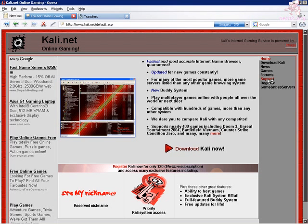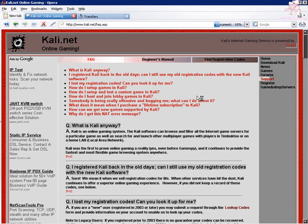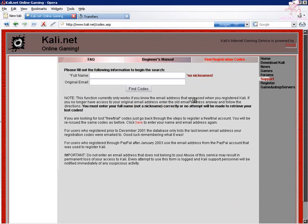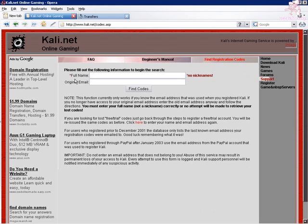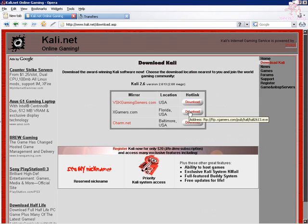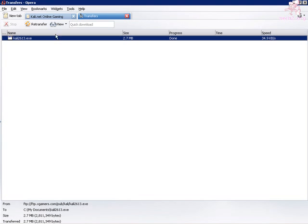Hi, and welcome to the Kali tutorial. Please click the support button and find registration codes. If you had a previous Kali key, you definitely want to view here because you can probably retrieve your old key. Otherwise, let's click the download Kali key and click the middle link — don't click the top one because the top one just plain doesn't work. I've already downloaded it, so let's just begin the installation.